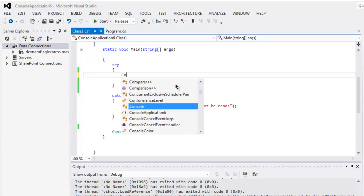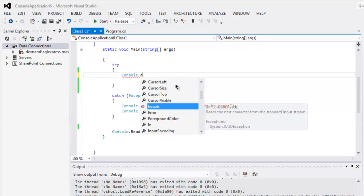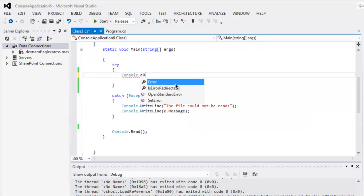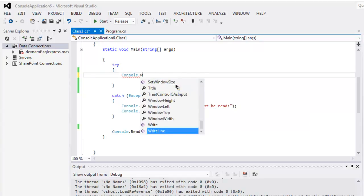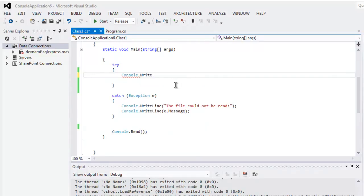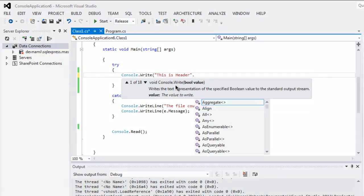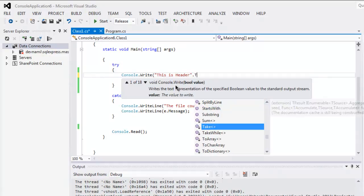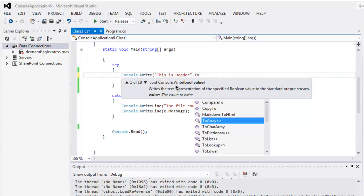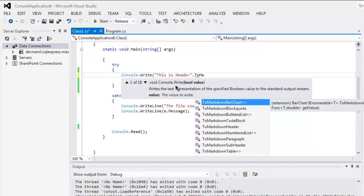Within the try and catch block, let's say I want to type in a header. I'm going to write console.write, inside which I'm going to pass 'this is header' dot ToMarkdown and markdown header should be there.